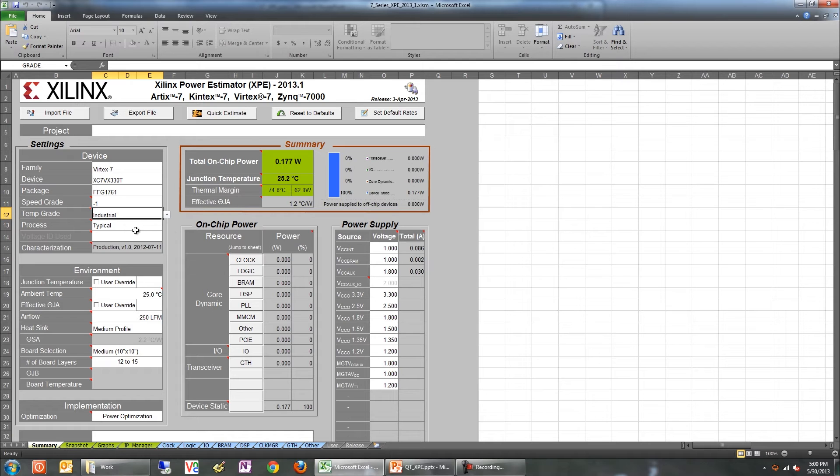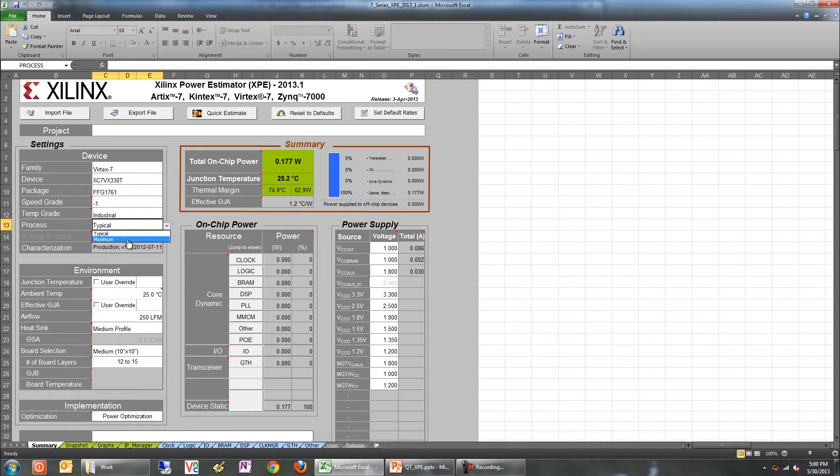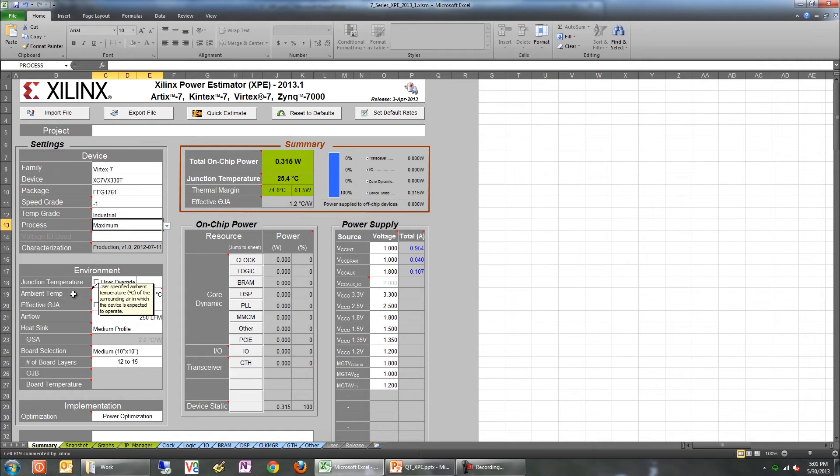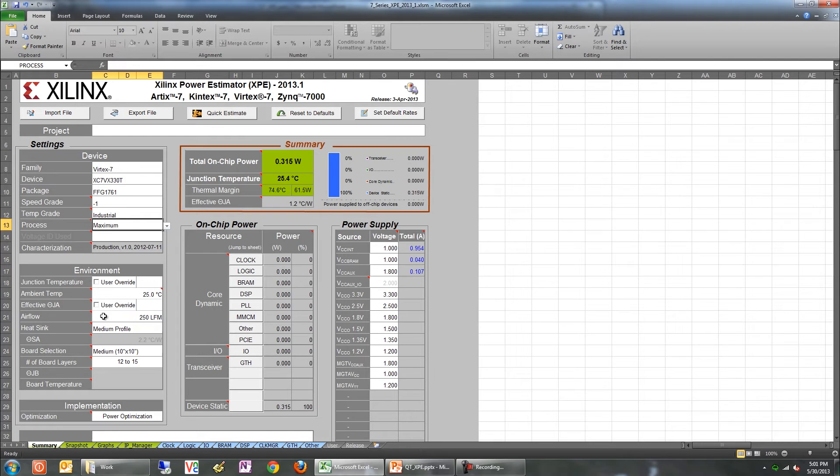The process setting will help you determine the worst case and typical case device static power changes due to manufacturing process variations. Once you've set the device portion, the next step is to configure the environment to accurately reflect your actual device setup. Some key settings include the ambient temperature in which the device is operating, the airflow that will be available, the profile of the heat sink, and finally the board selection.